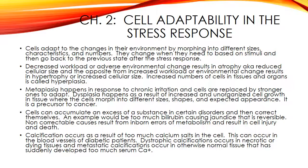Pathologic calcification involves the abnormal tissue deposition of calcium salts. Dystrophic calcification occurs in dead or dying tissue, and although it may only indicate previous cell injury, it is also frequently the cause of organ dysfunction such as heart valve calcification. Metastatic calcification occurs in normal tissue as a result of elevated serum calcium levels, and almost any condition that increases calcium can lead to calcification in inappropriate sites such as the lung, renal tubules, and blood vessels.